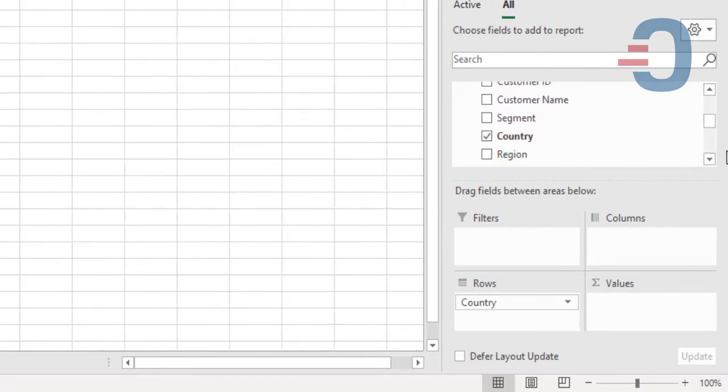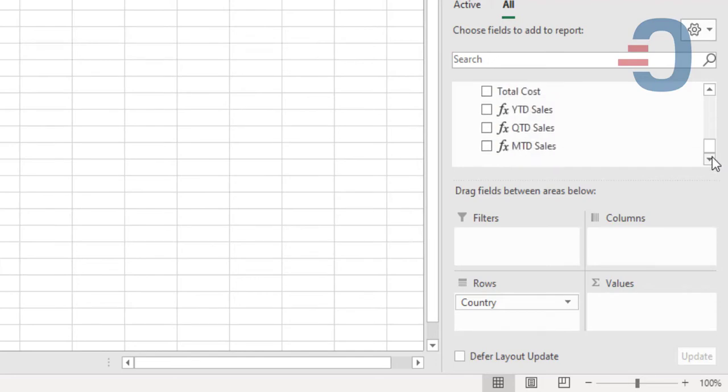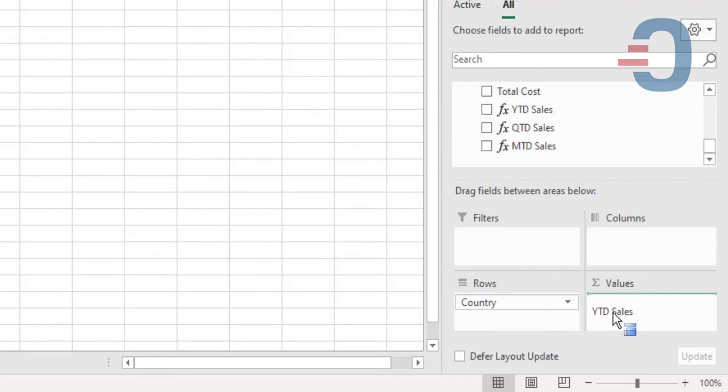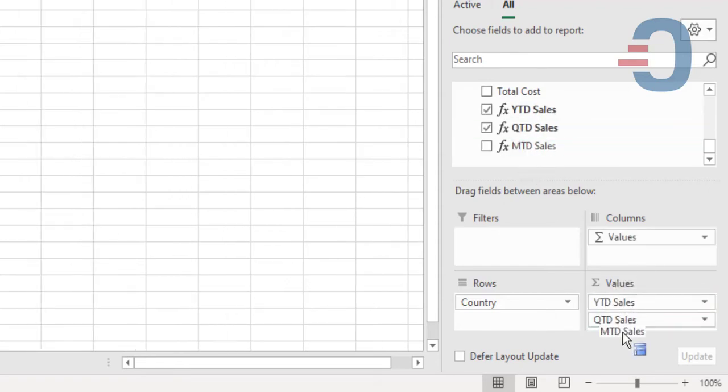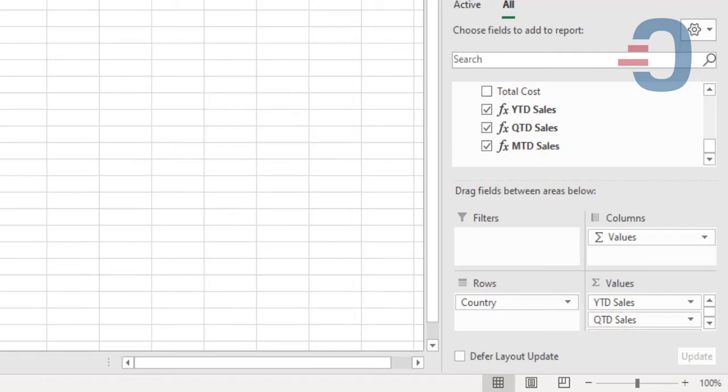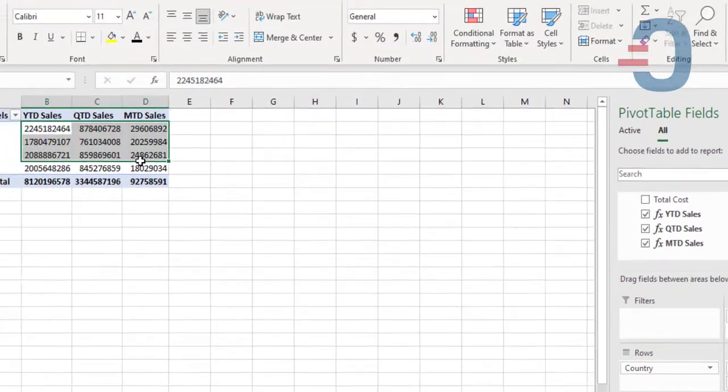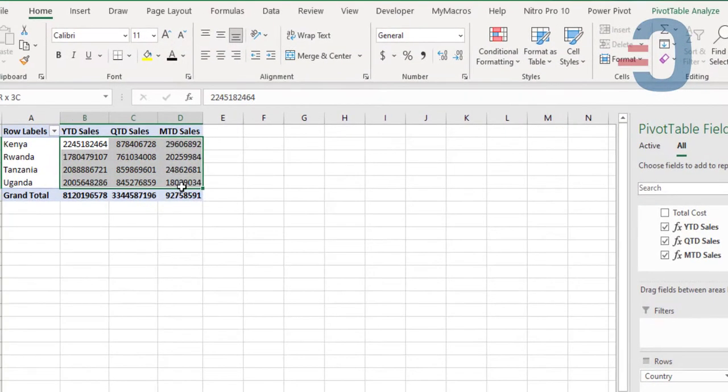Then the measures will be at the bottom side of my pivot table. So I'll pick year-to-date sales, quarter-to-date sales, and month-to-date sales. Then I can format this as numbers.